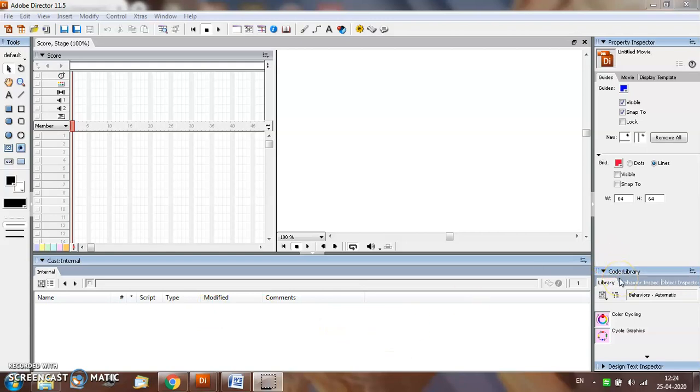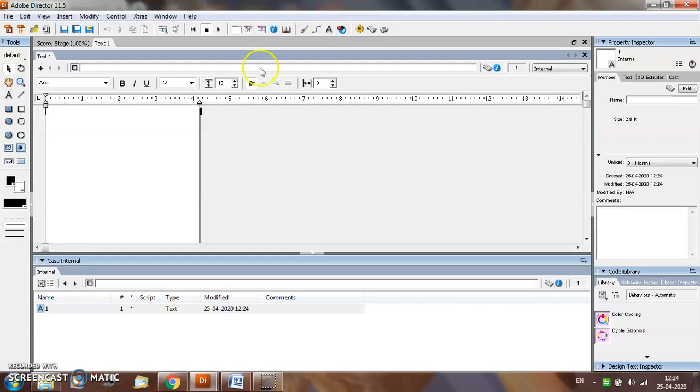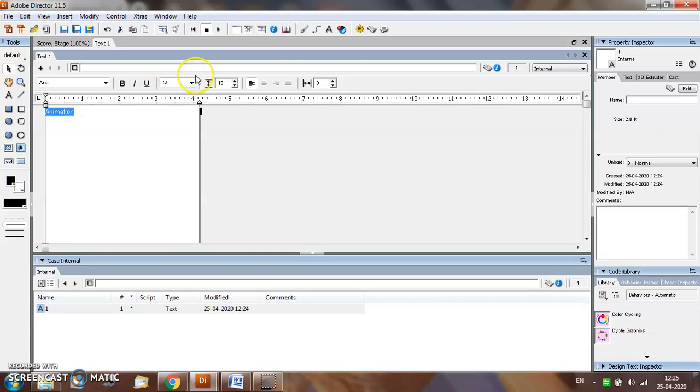Now let us take an example to see how to add predefined behavior to an object. For this purpose we will open the text window and type some text. You can select the text and increase the size of the text according to your requirement.